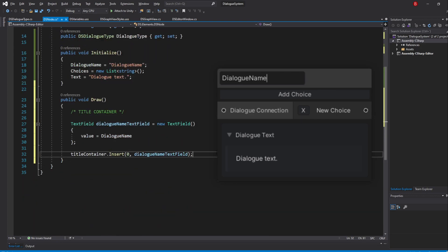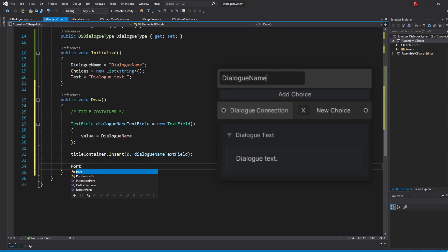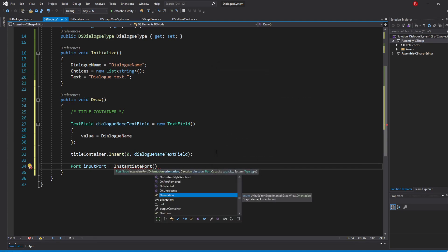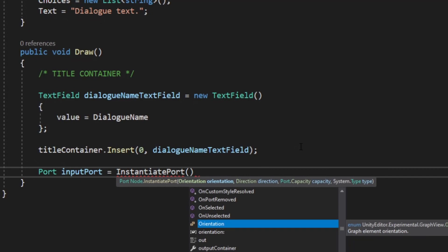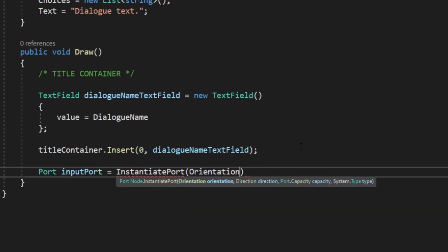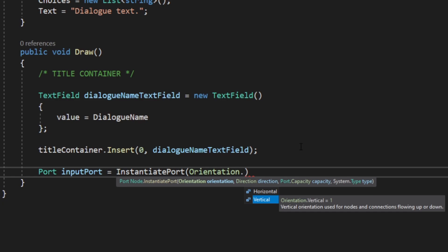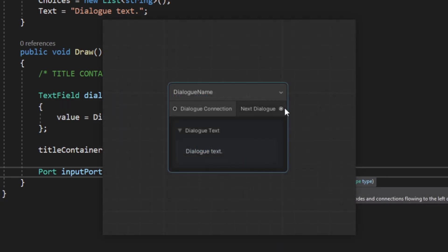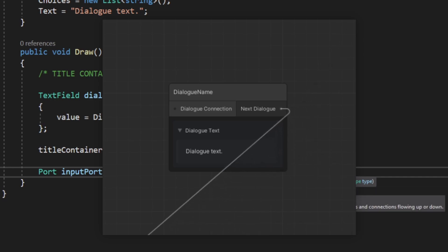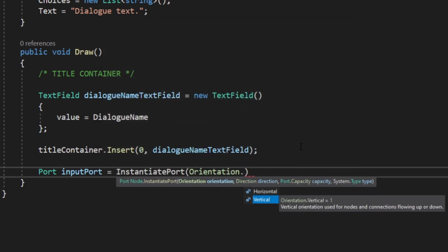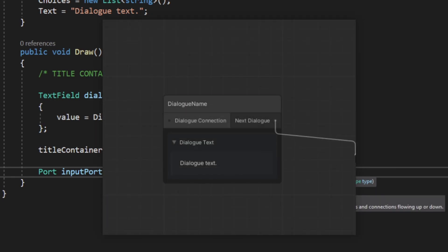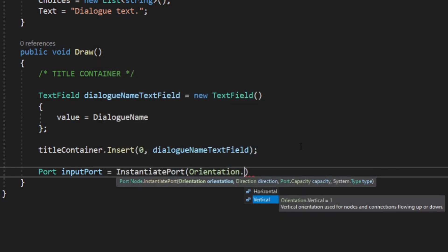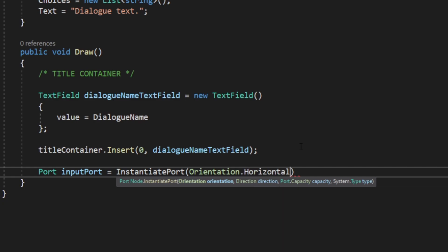For the InputPort, we are going to create a port by using the node class InstantiatePort method. So type in port, and I'll name it InputPort, equals an InstantiatePort. We have a few parameters to pass in for this method. The first parameter is the Orientation, which can be either Horizontal or Vertical. Horizontal will make the port connection line or edge flow from the left to the right, while Vertical will make it flow up or down. In our case, we'll use the Horizontal direction in all of the ports.